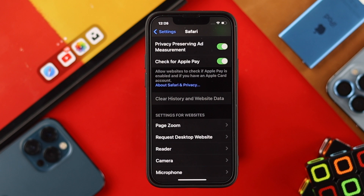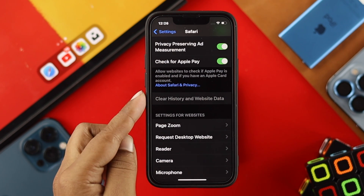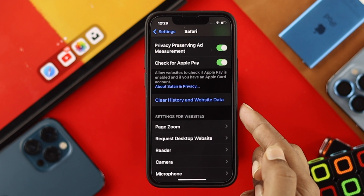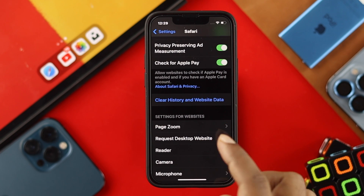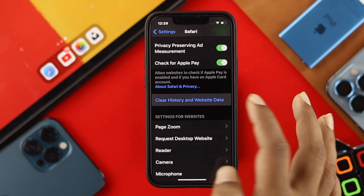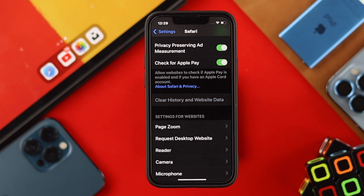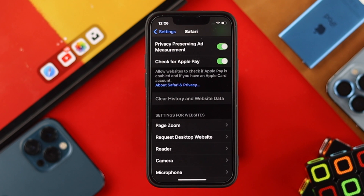This problem pretty much happened for a lot of iPhone users. You can probably ask why this happened. If you cleared out your software browser history, let's say a couple of minutes ago, then you'll probably see your clear history and website data has been grayed out.